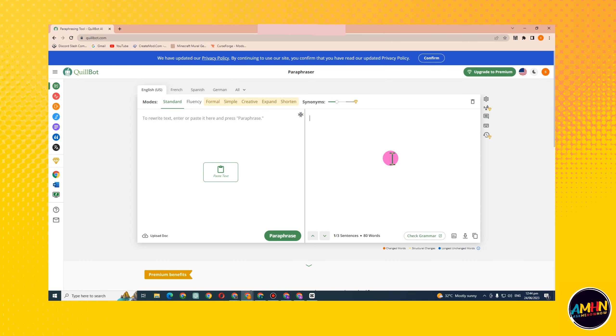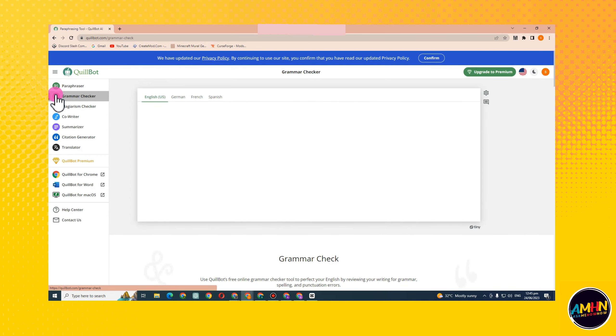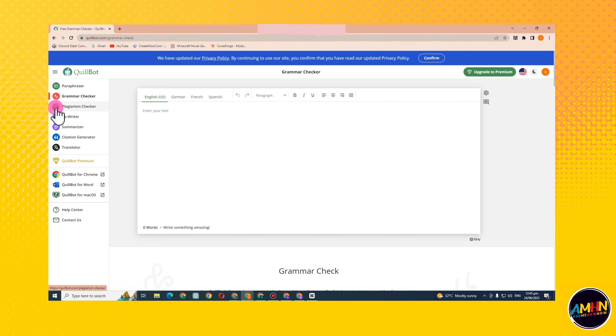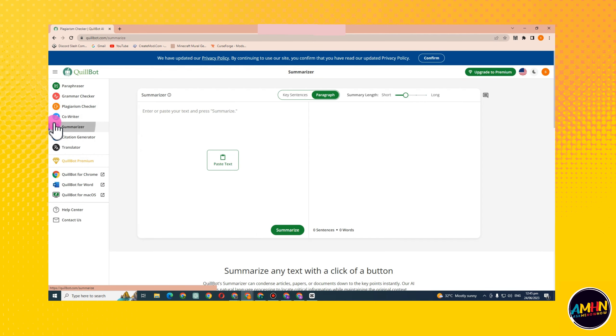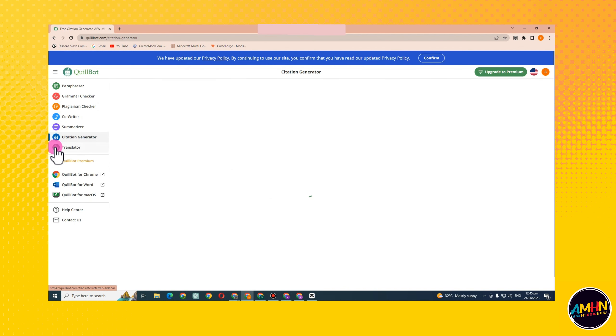Hi guys, today I'm going to show you how to use QuillBot. All you have to do is simply create an account using your email address, as you can see here.